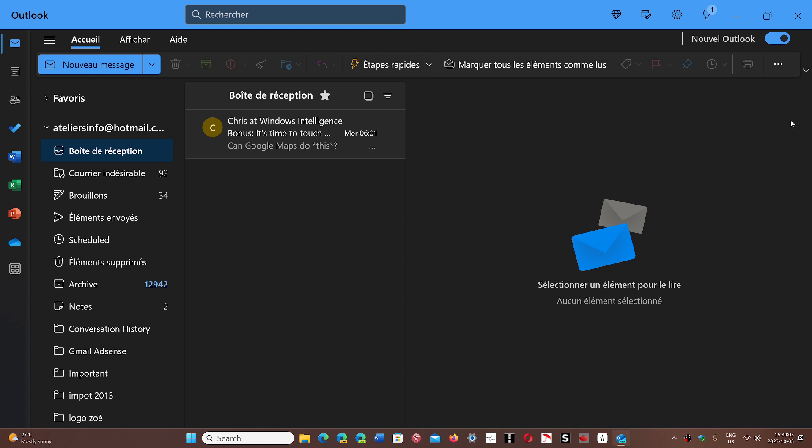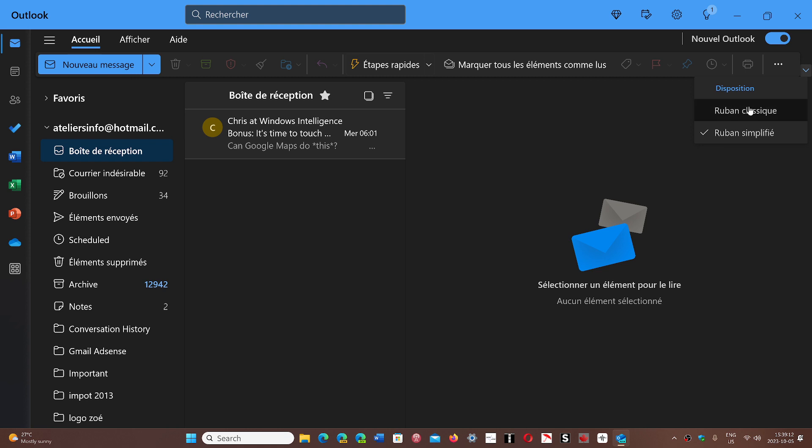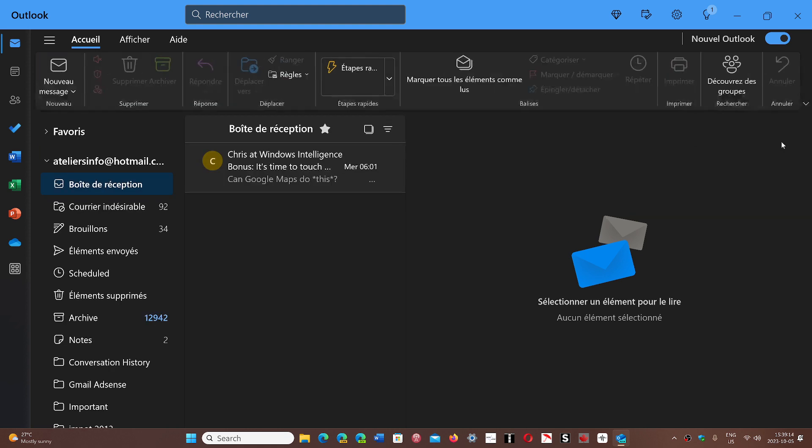In the upper right corner, there's a little down arrow for the ribbon options. You can click on this and choose classic ribbon, because there's both a simplified ribbon and a classic ribbon.